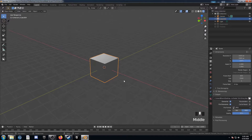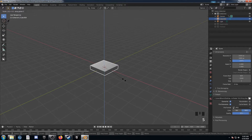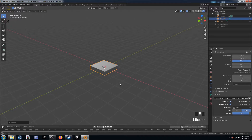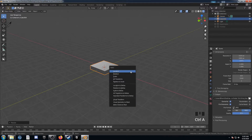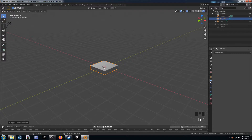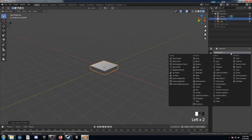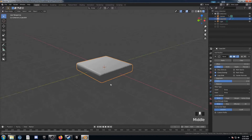Let's start by sizing our cube on the z-axis by a factor of 0.2. So we hit S, Z, and 0.2, just like that, and then hit Enter. Then hit Ctrl-A and apply that scale. Let's come over here to the modifiers panel and add a bevel modifier. Let's bump the segments up to 5, and then let's enable smooth shading.